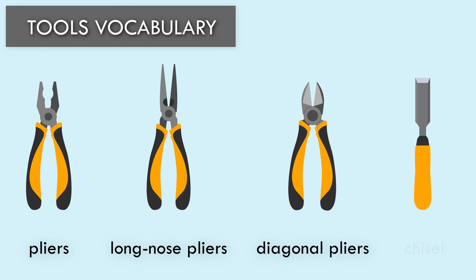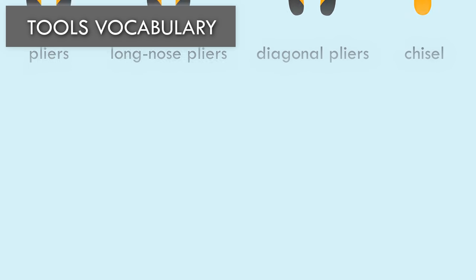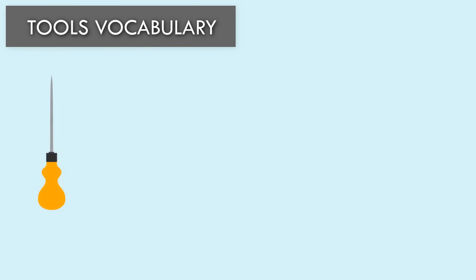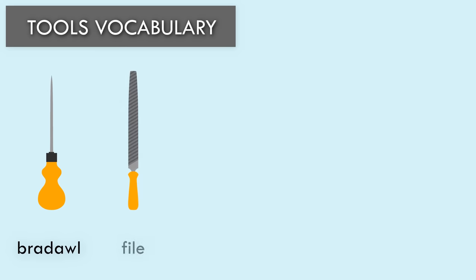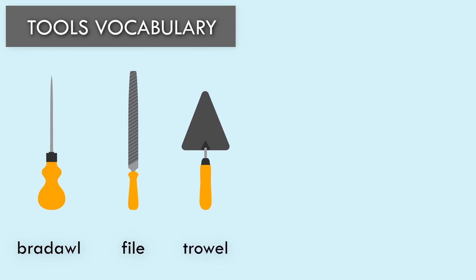Chisel. Bradawl. File. Trowel. Screwdriver.